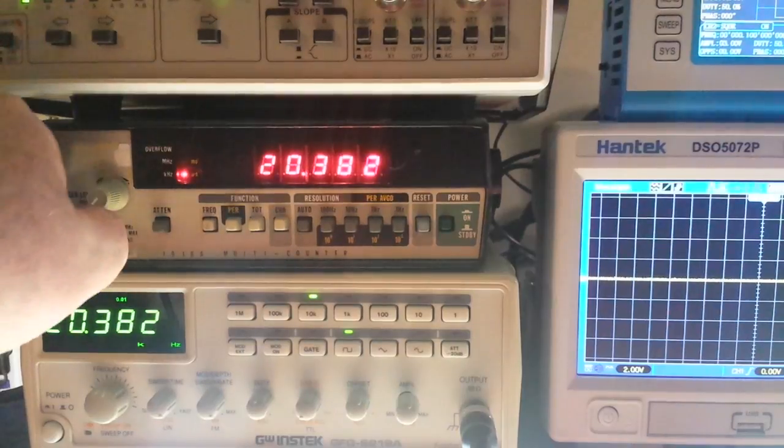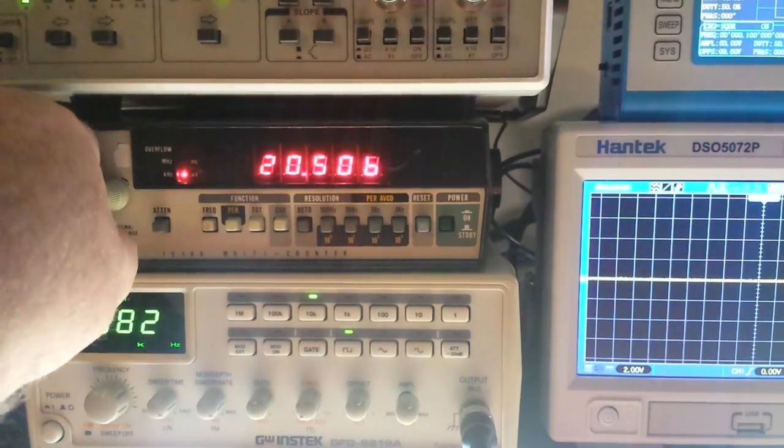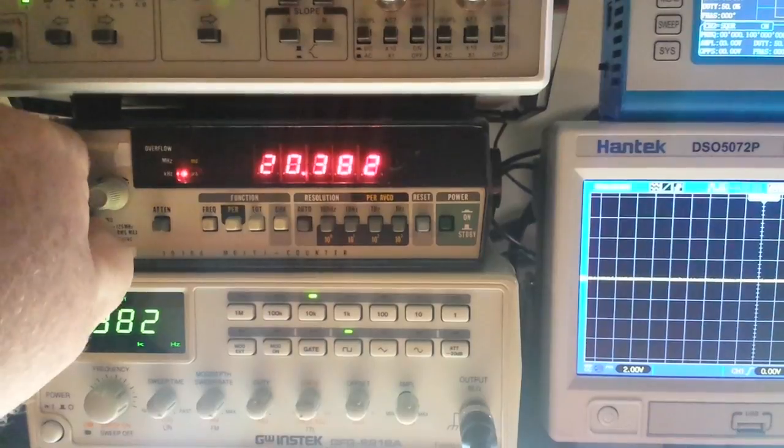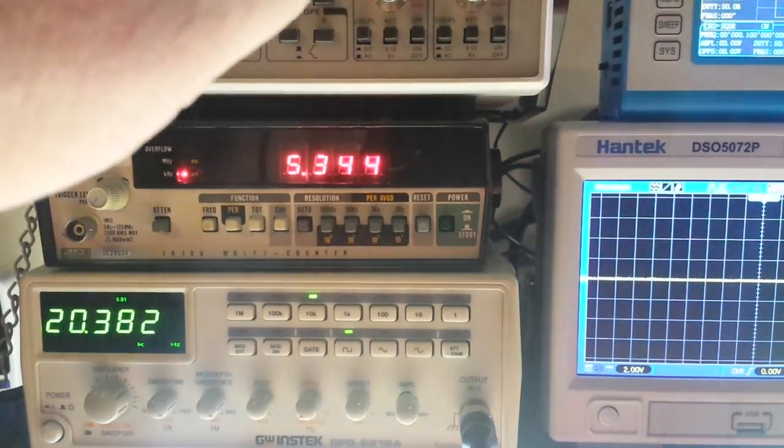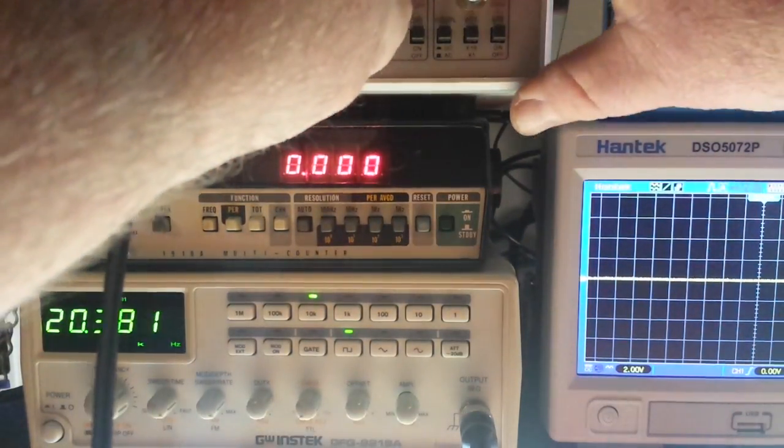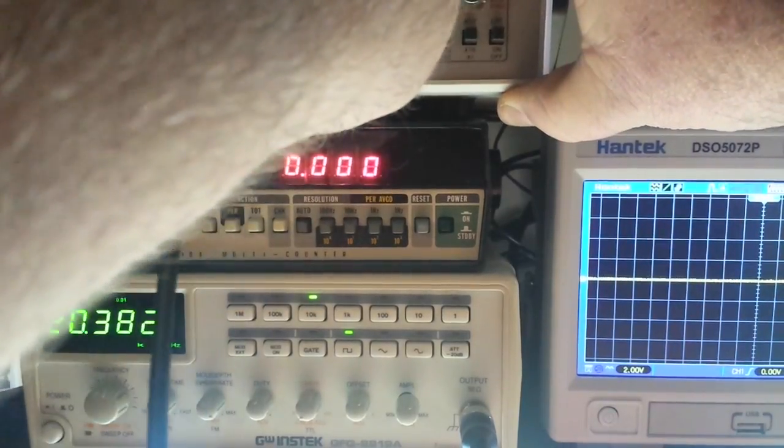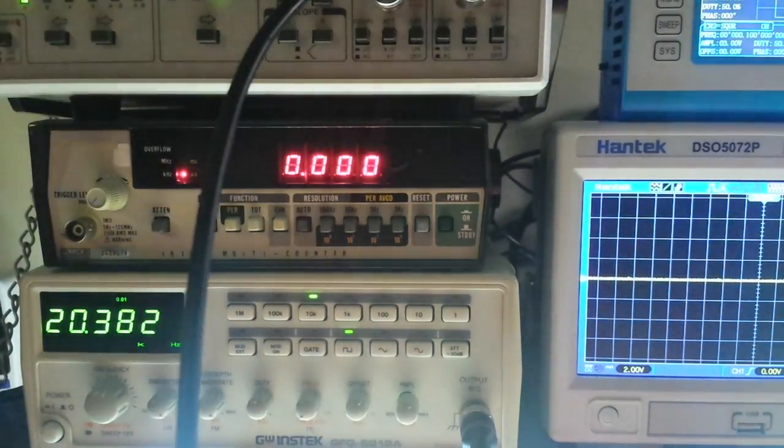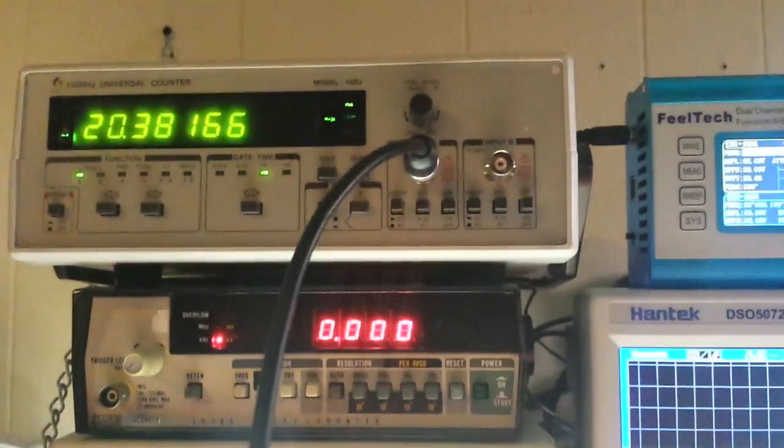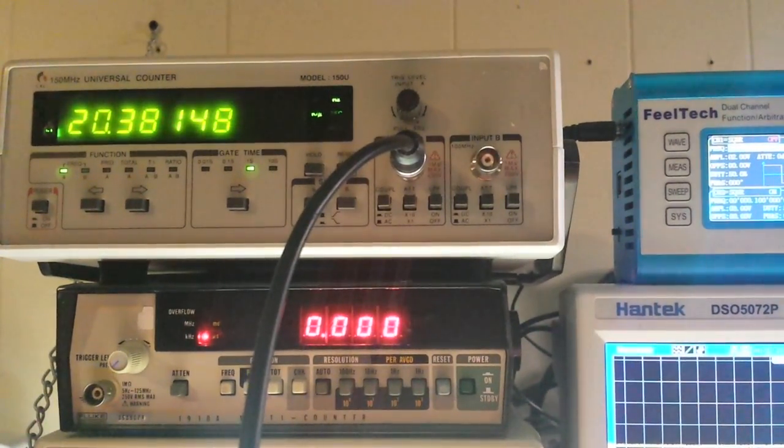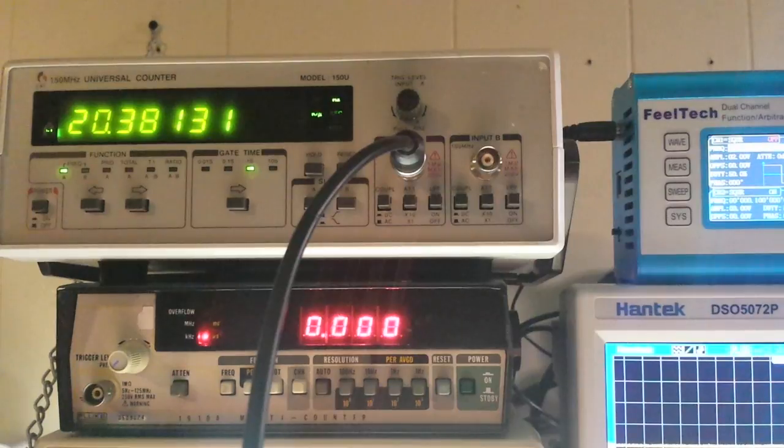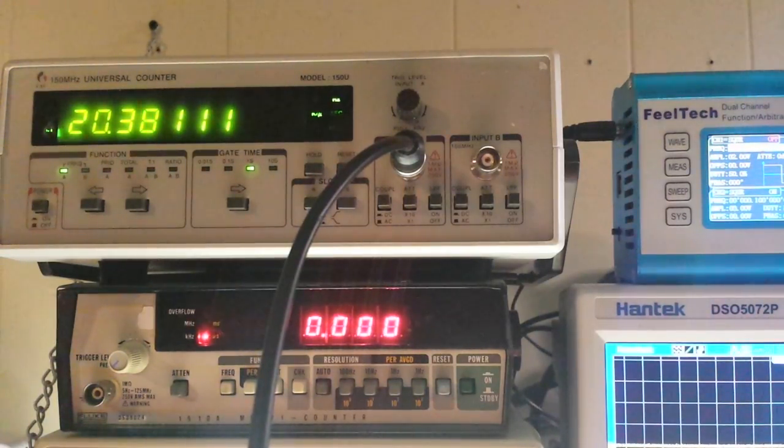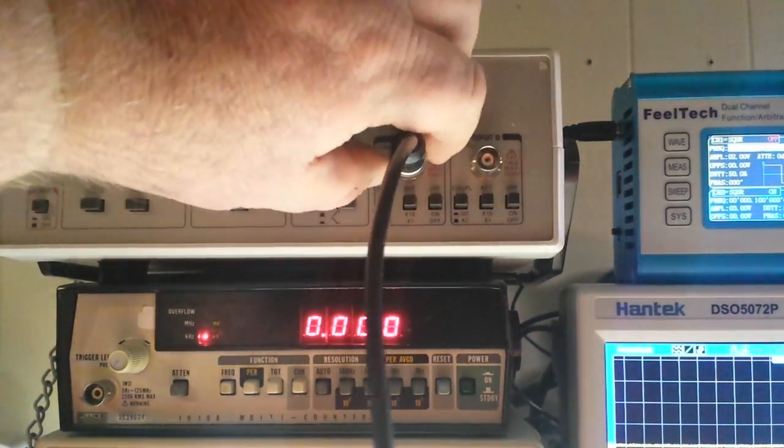And just as a side check, if we pull our BNC connector off of that one, I'm going to put it up here on this one. 20.38131. So we're looking good there on both of those counters are agreeing.